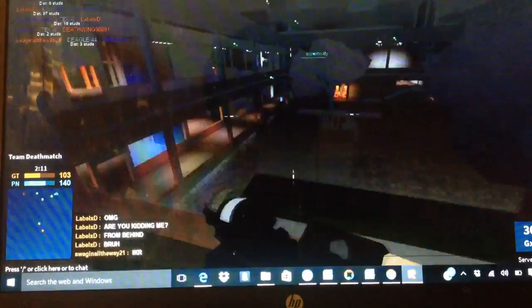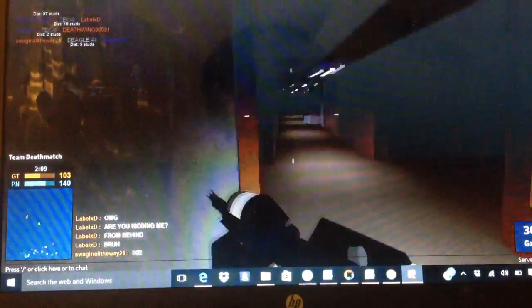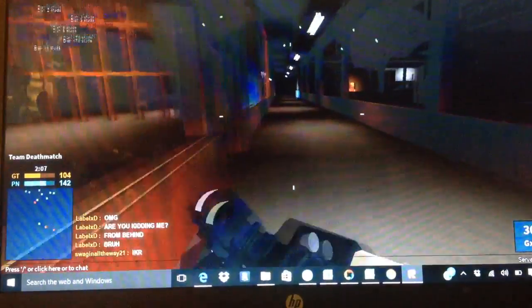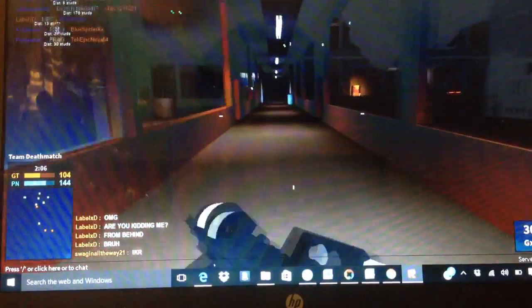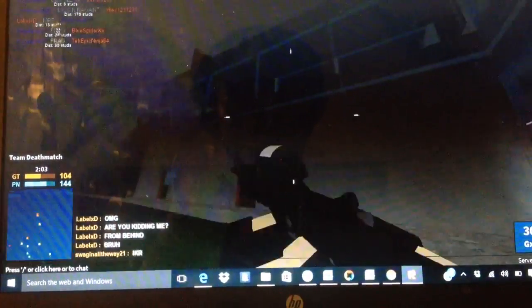This video is going to be short because I might not get a lot of kills because I don't know where they are at. Look at the radar.